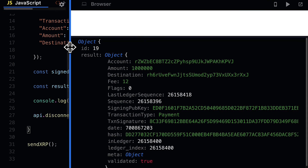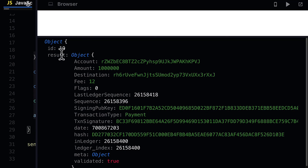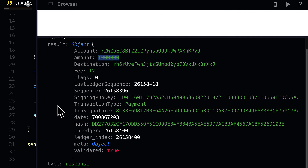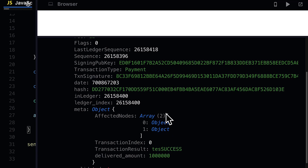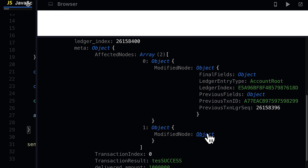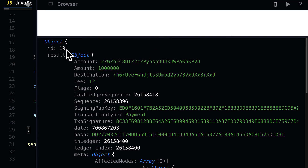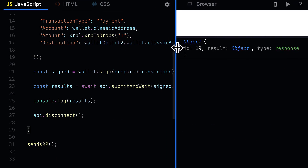Opening the result object we see the account, the amount, the destination — the account from where funds were sent and the account to where they were sent, the amount in drops, the fee, flags, last ledger sequence, sequence, signing public key, transaction type, transaction signature, the date, the hash and ledger index, metadata with its fields, the transaction index, transaction result showing success, and the delivered amount. The transaction is validated.